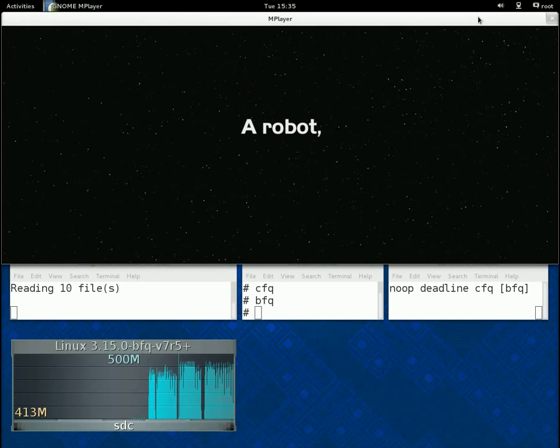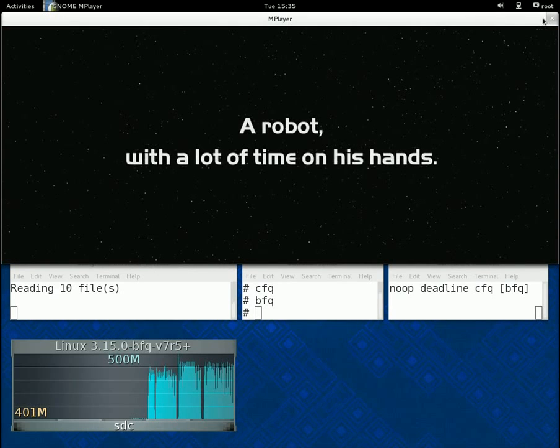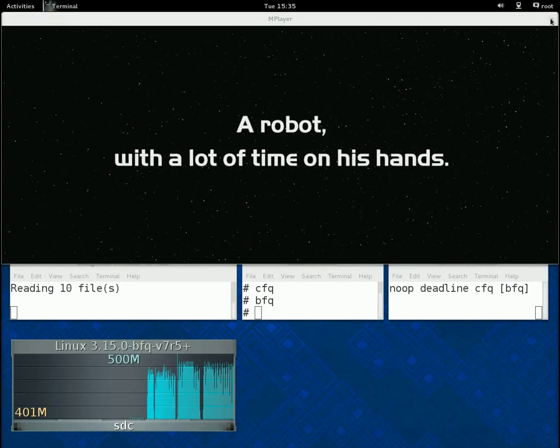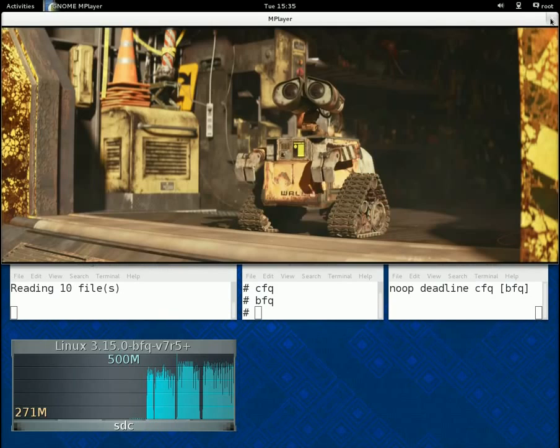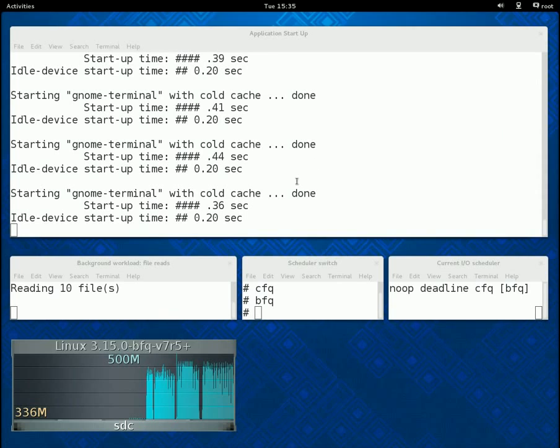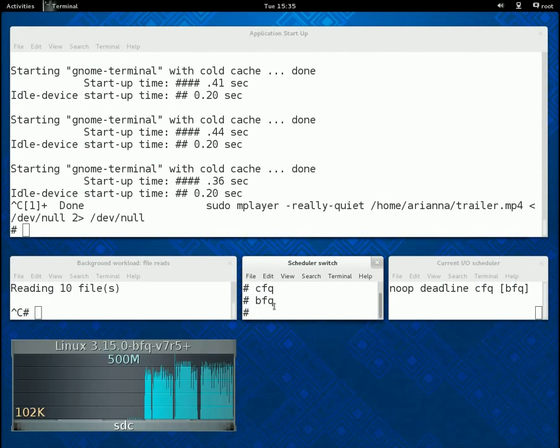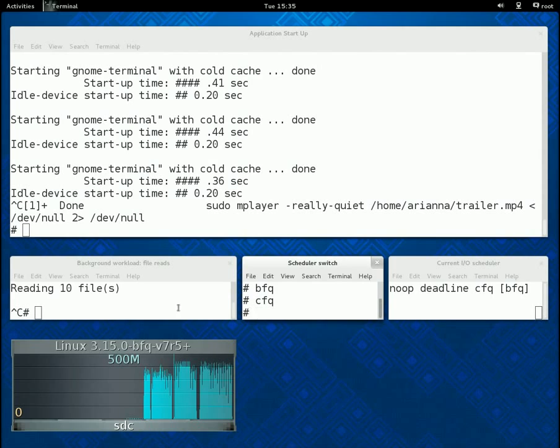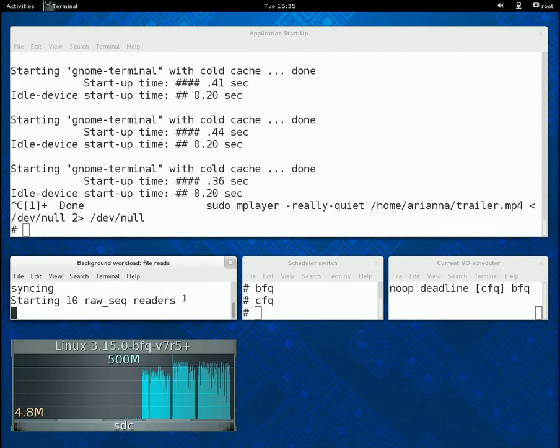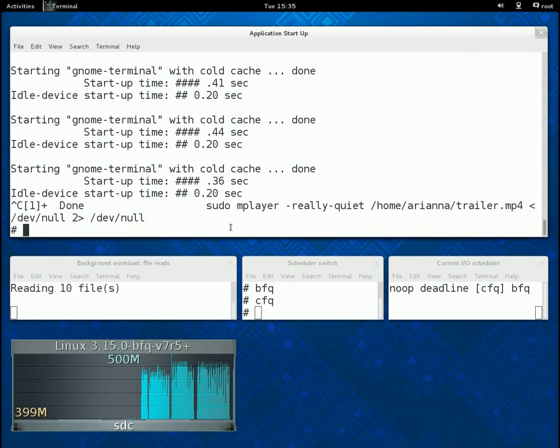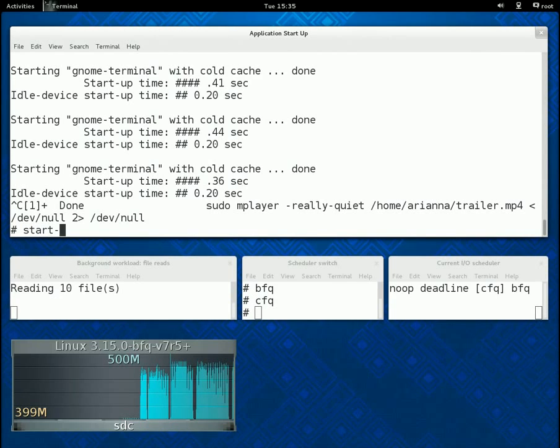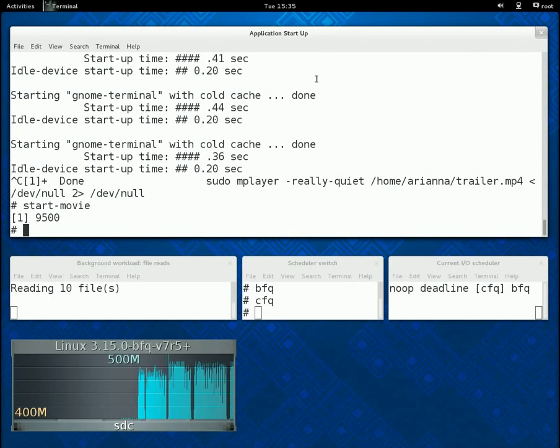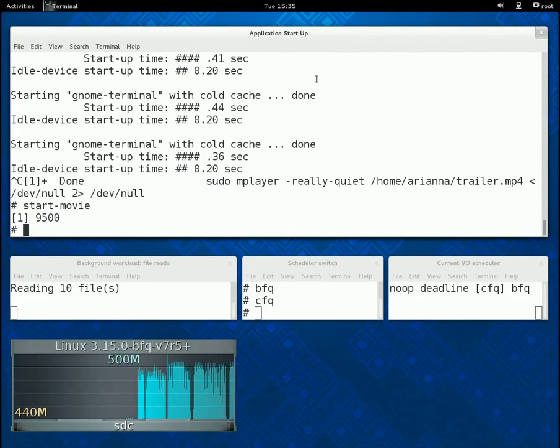Now, if we repeat the same test with CFQ, then we bump into a much worse problem. The video just does not start.